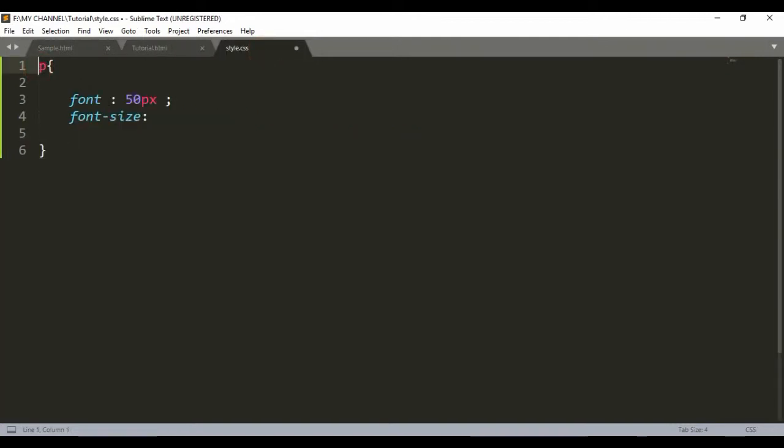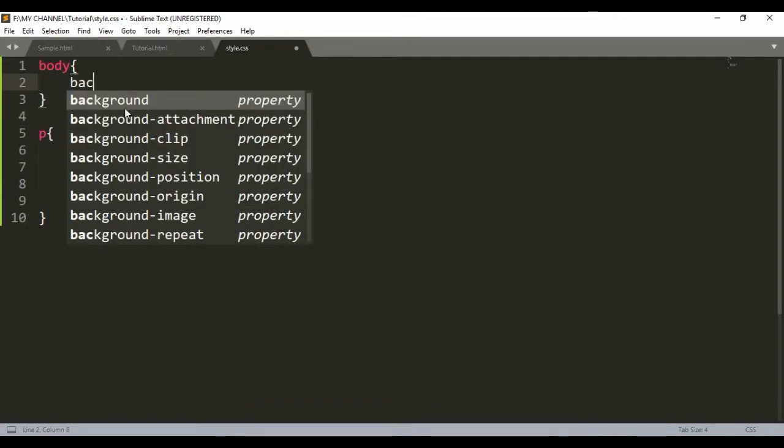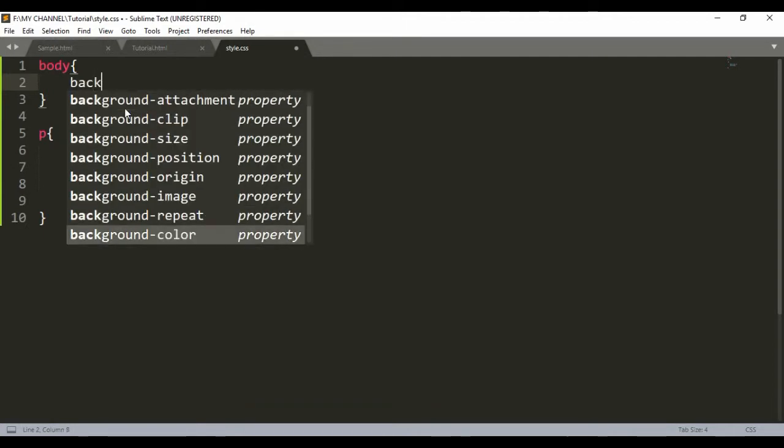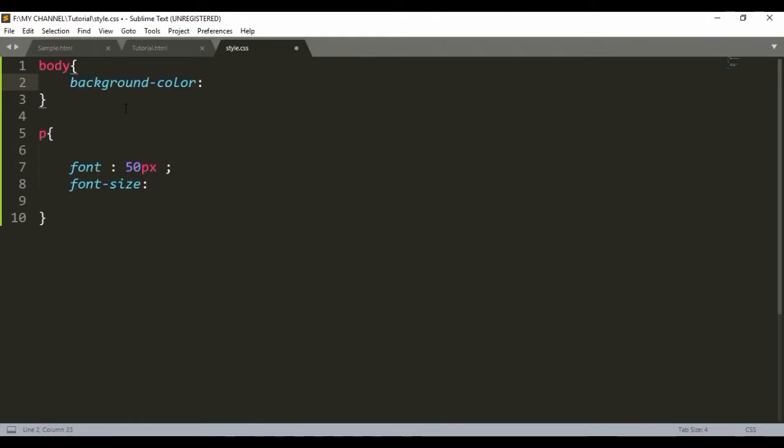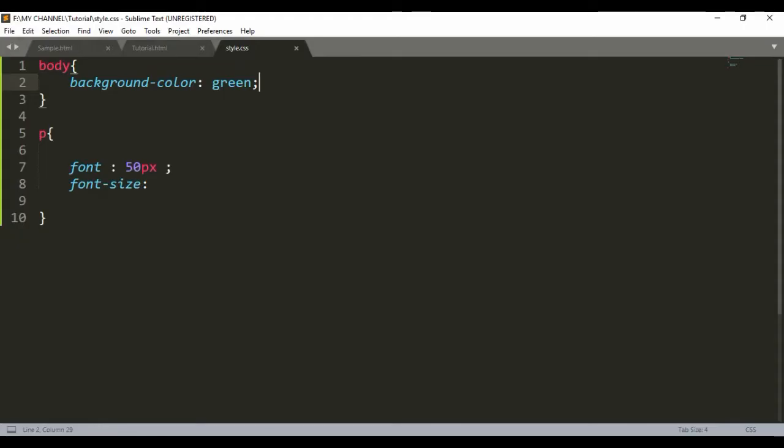use the body tag here. Yes, we will work on the body bracket, open, and let's write background-color. Background-color as green. Save it, let's select the browser and refresh. See, background color is changed to green.